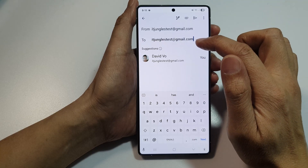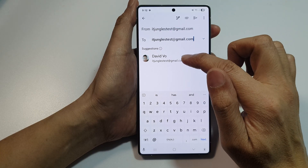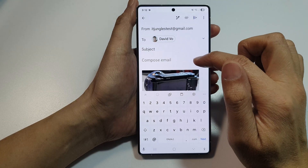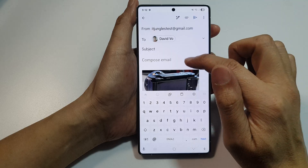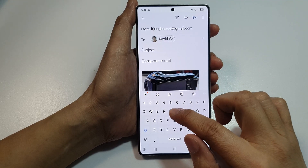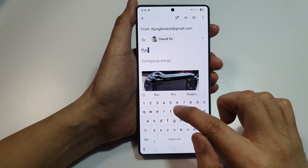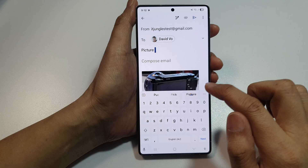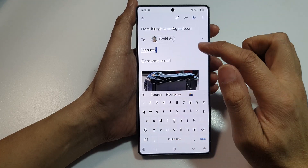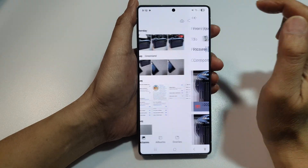Put in the To email address. Then put in the subject — for example, 'Pictures'. And then tap on the Send button.